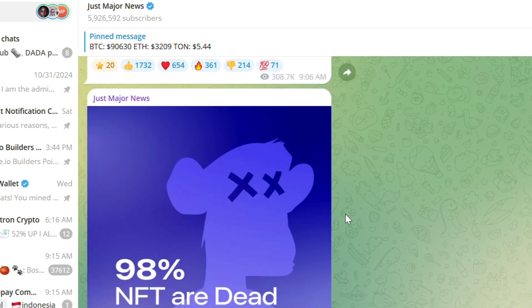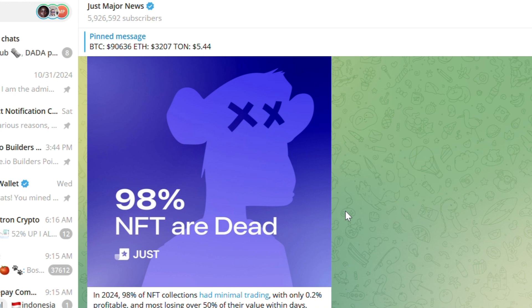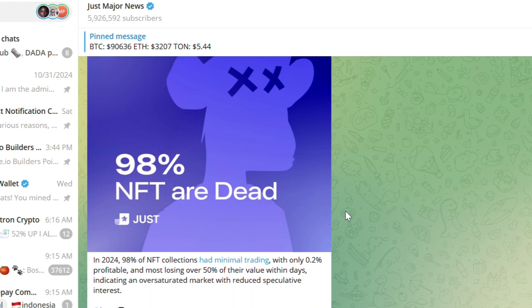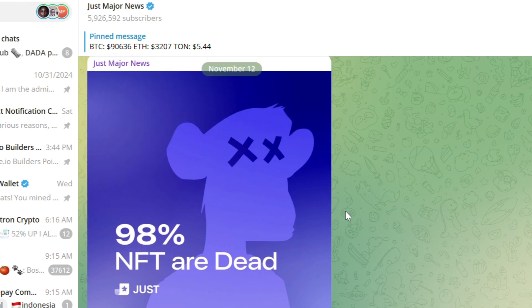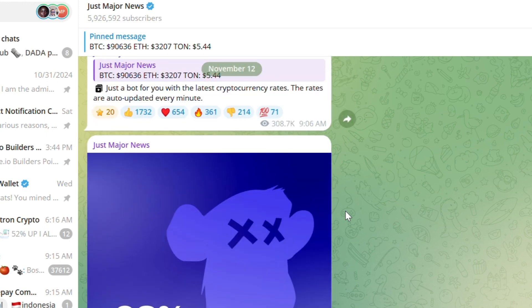Before we move on, I want to know what you feel about this project. Is this project going to be very good or is it going to be a scam? I would like to know what you feel in the video description.